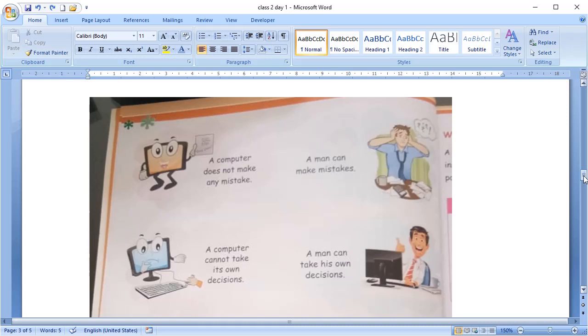Like, we have to tell the computer to add the numbers. But, we can take our own decision whether to add the numbers or to subtract them.